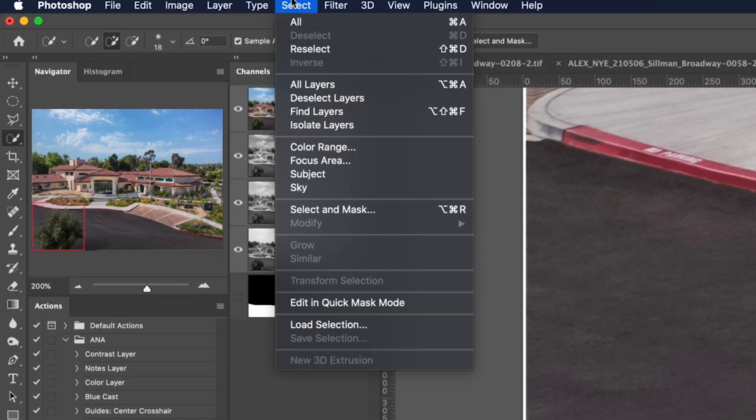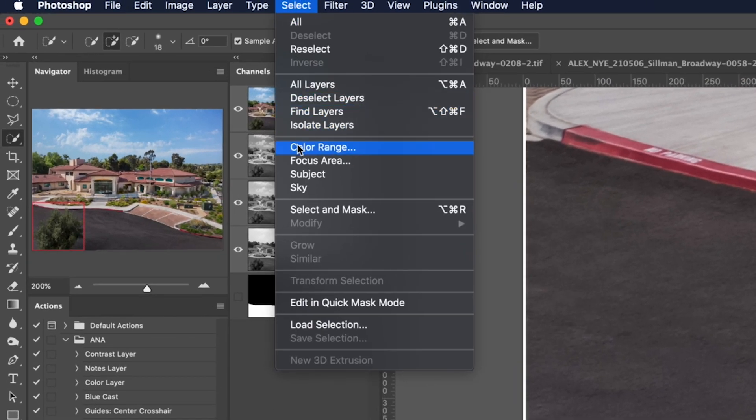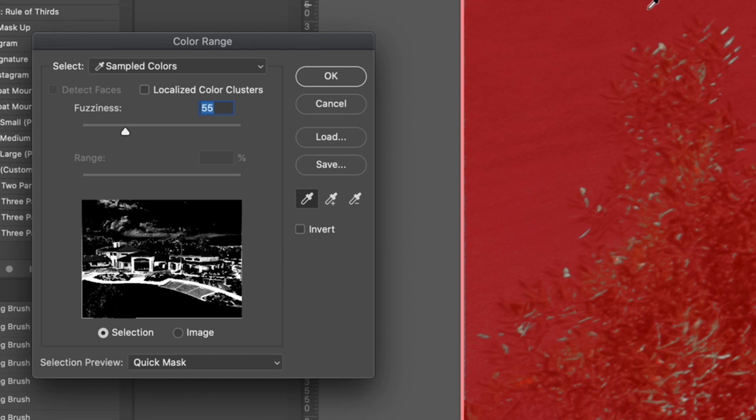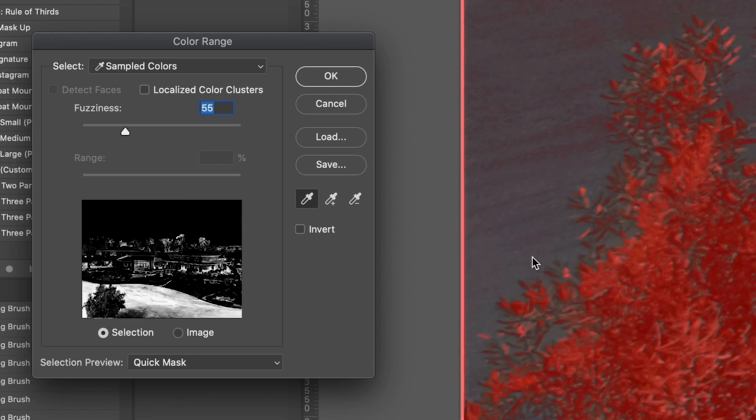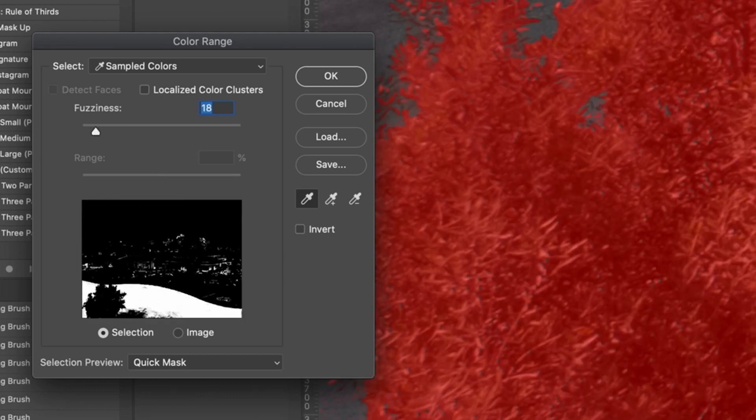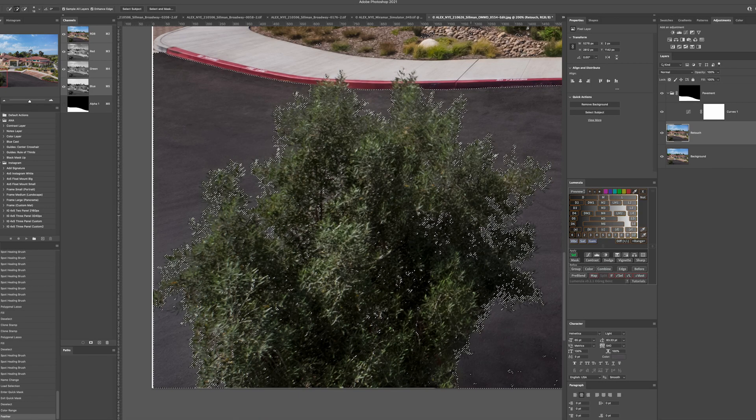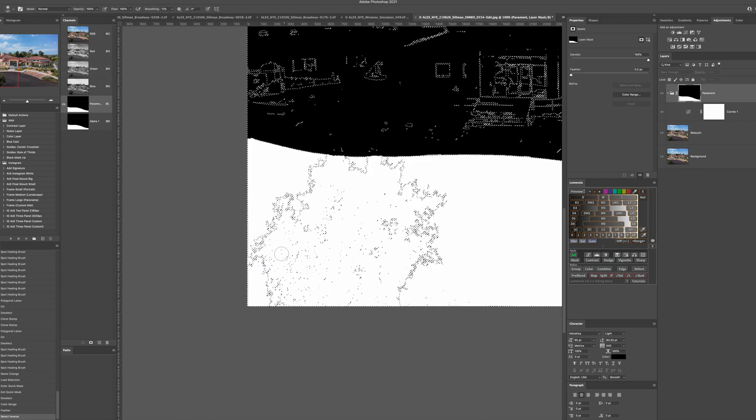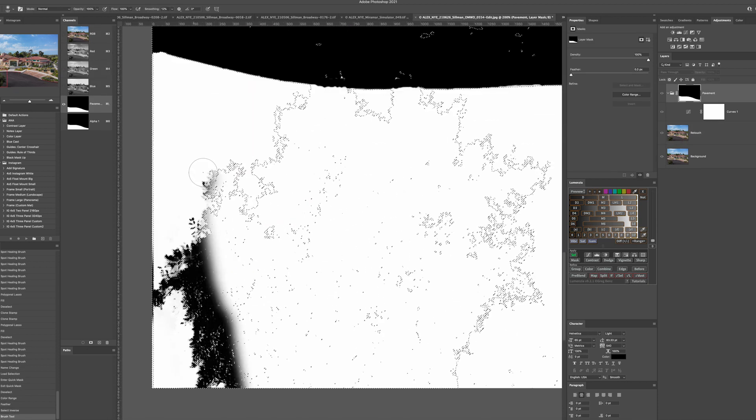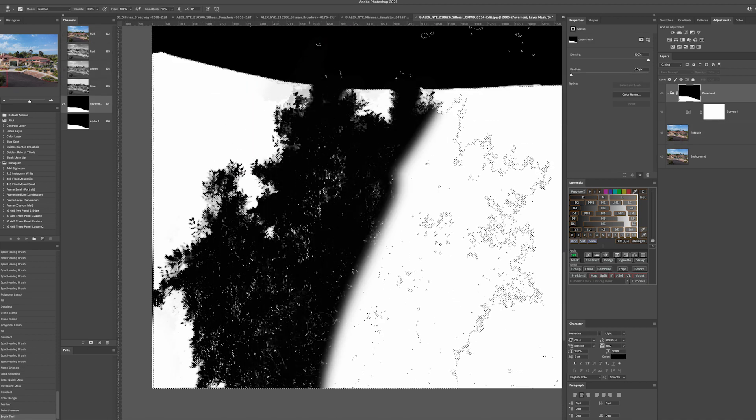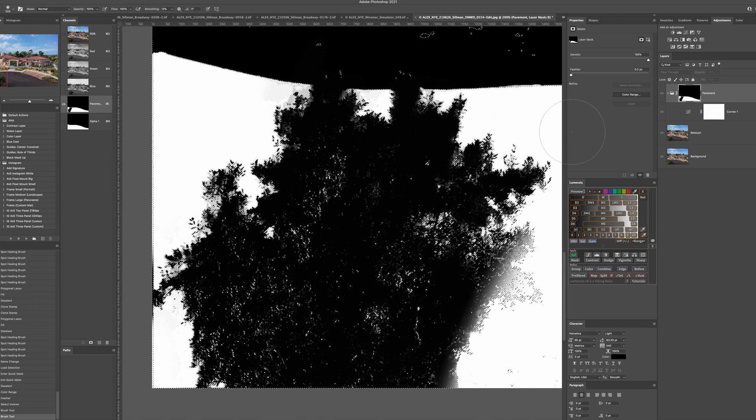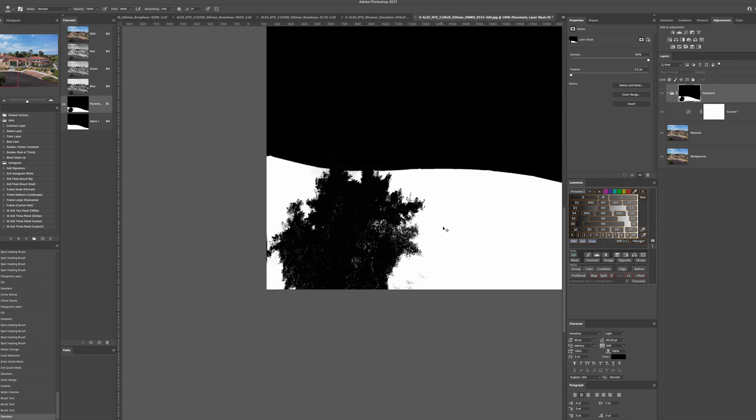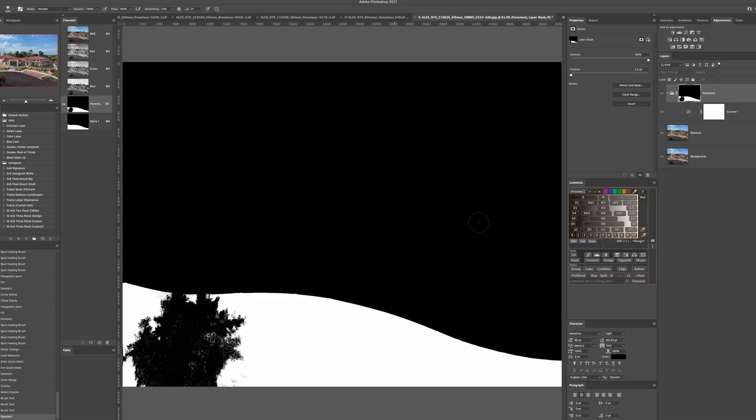To select unusual shapes the most effective way is to use the select color range tool. Start with a low fuzziness and add to your selection until it looks clean. Invert the selection as needed and paint away what shouldn't be there including foreground elements like bushes or trees. Refine your mask until the pavement is properly selected.